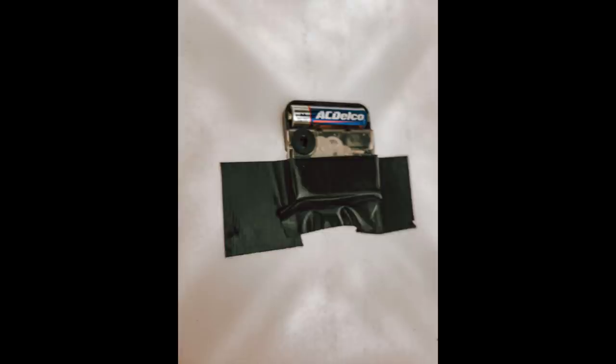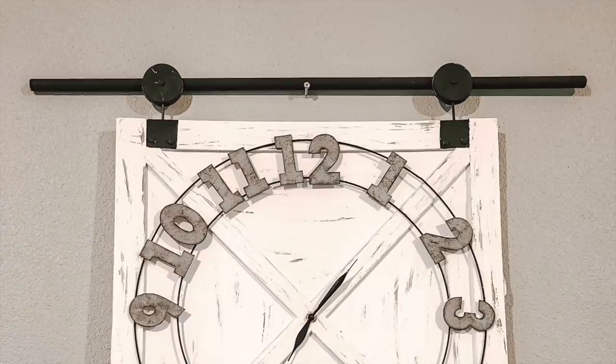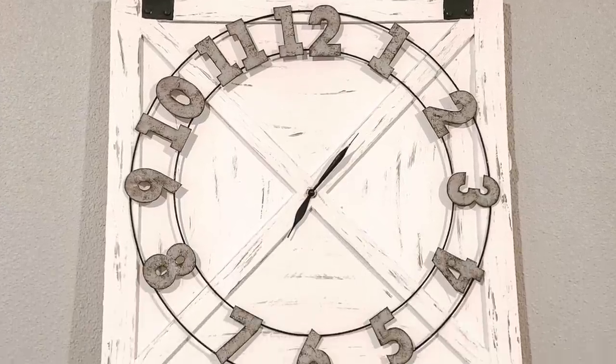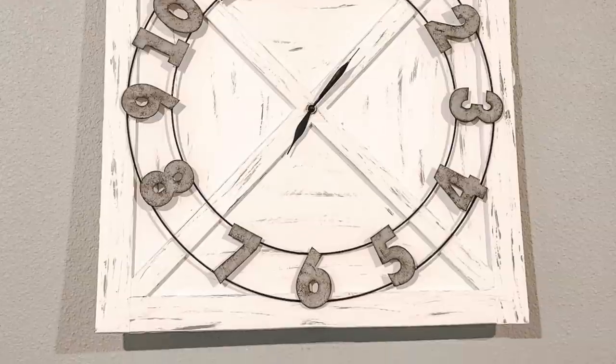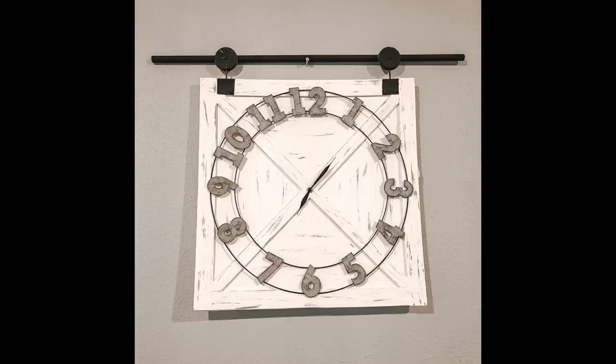I use the same tape to adhere that back part onto the clock, and then here you will see a front view of how the hands look once they're in place. This farmhouse clock is complete. I think it turned out so good. I think it looks good as a picture. What do you think?